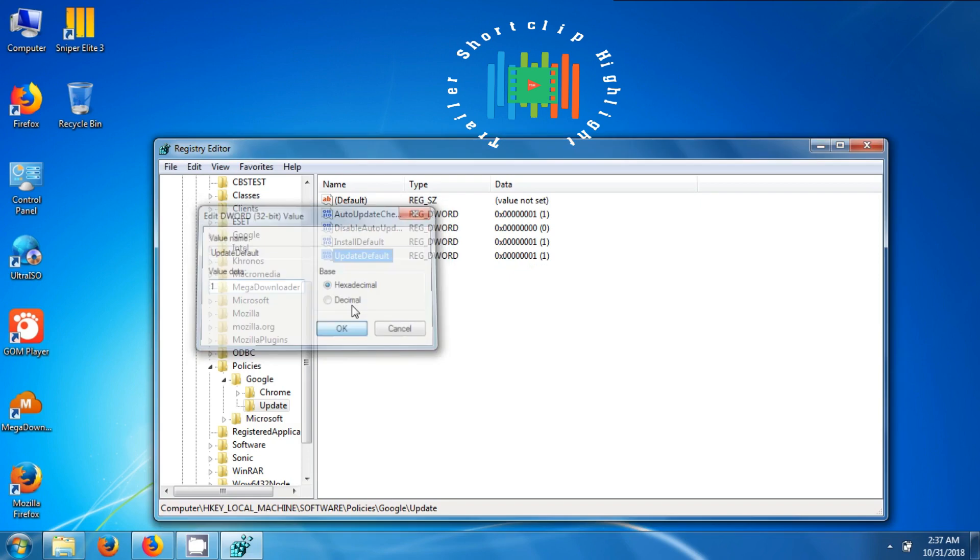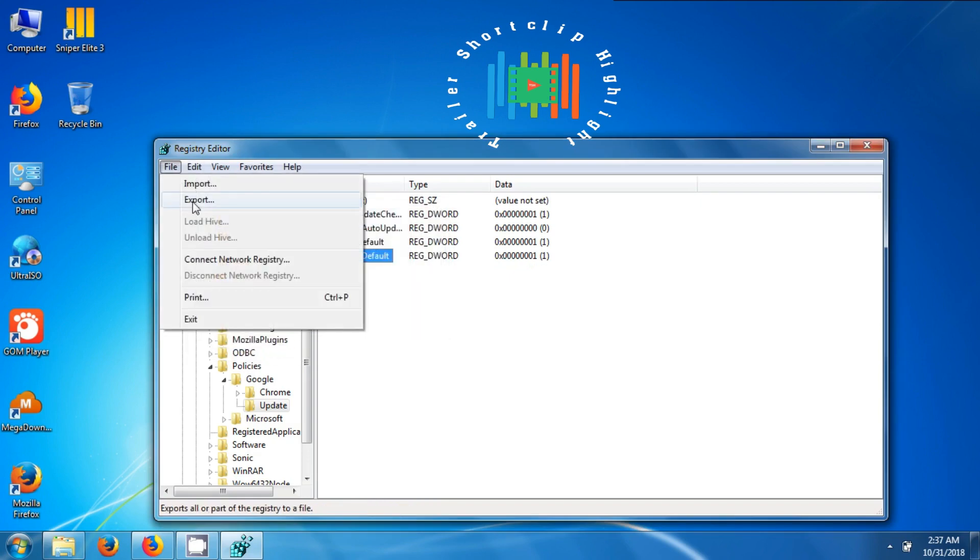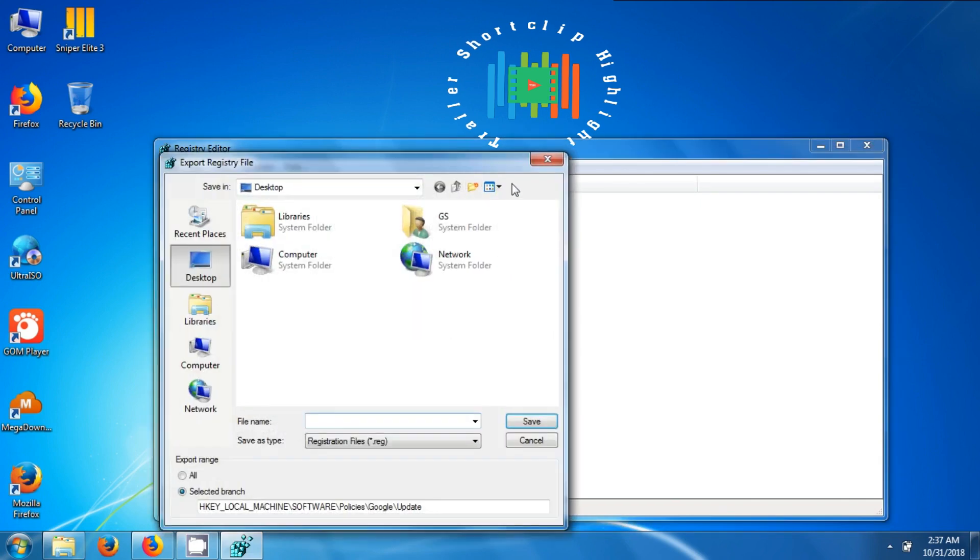Then click on export, give the reg file a name, set the location, and press save.